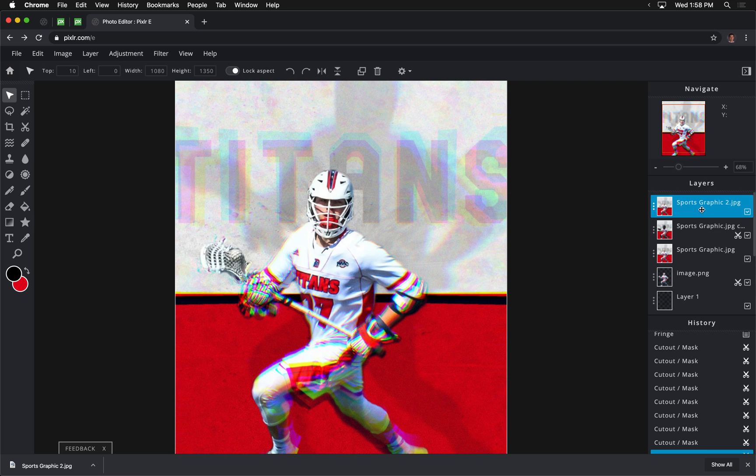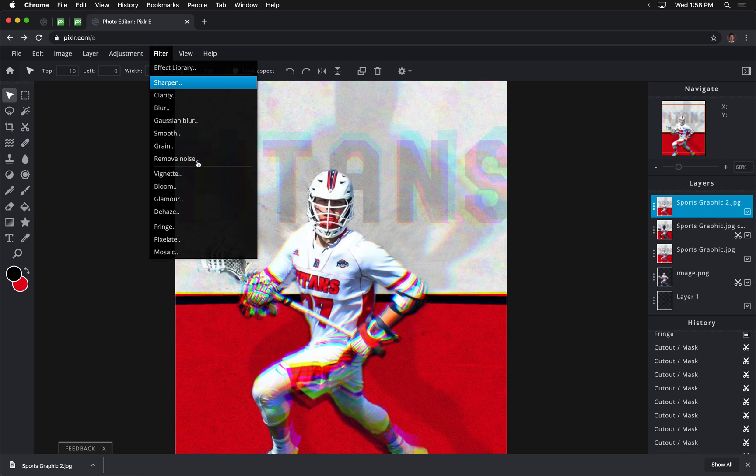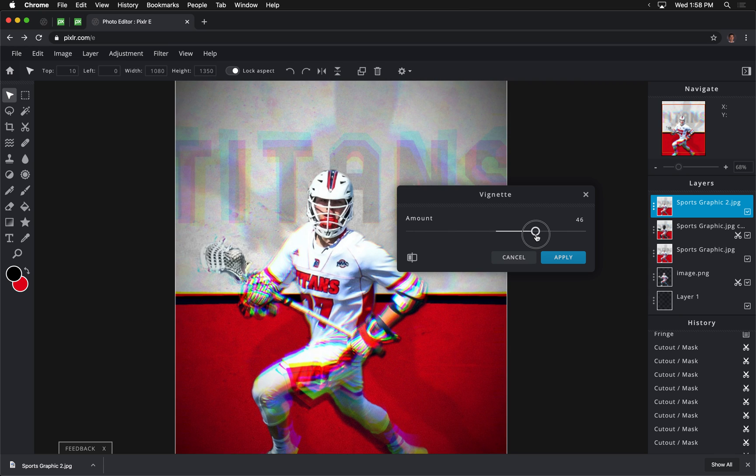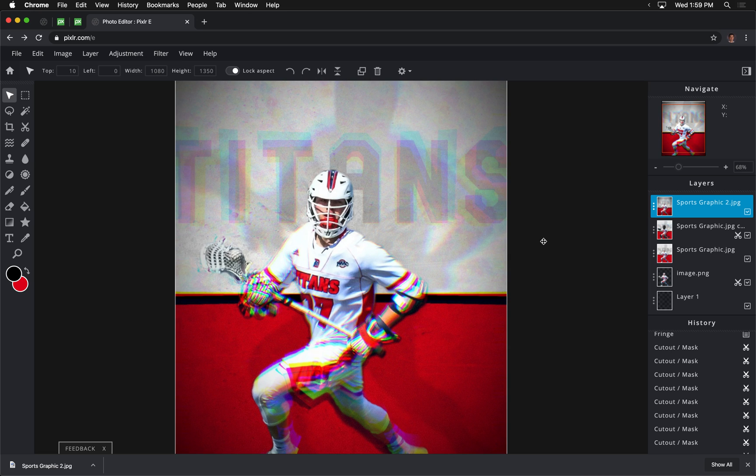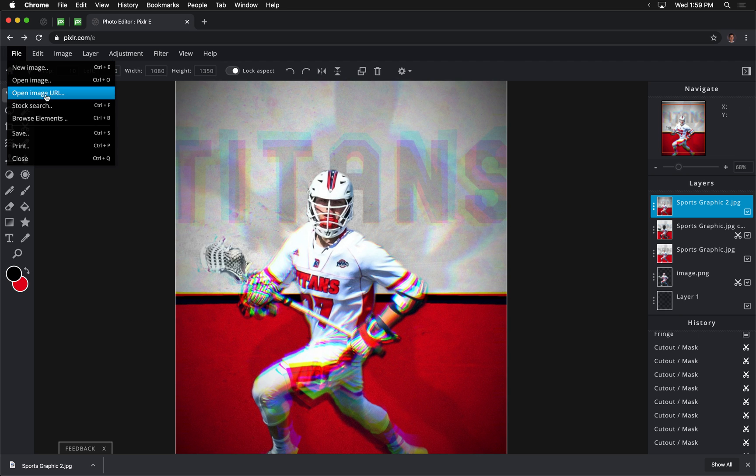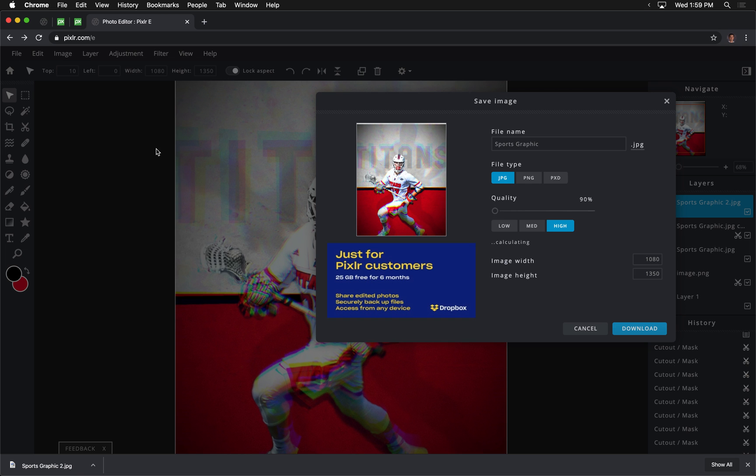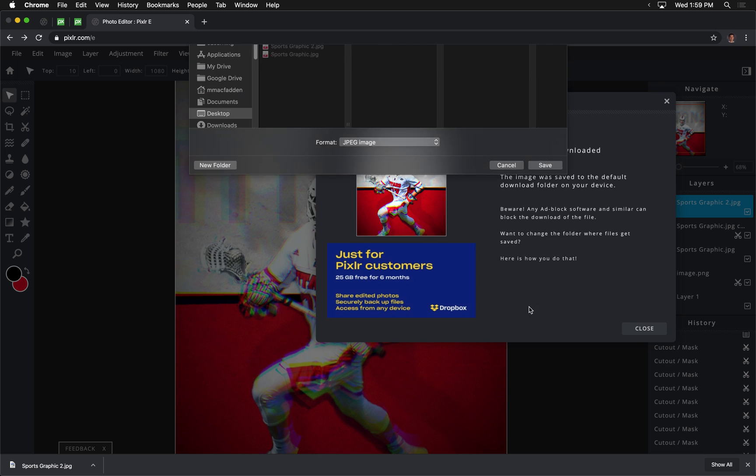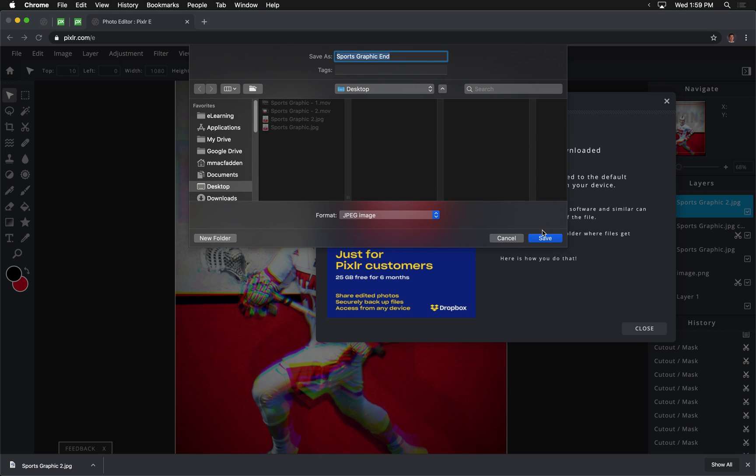And now I'm going to add that vignette effect across everything. So again, it's just enhancing the continuity across the whole image. I'll go ahead and I'll click Apply. Now we can save this one final time. We'll call this Sports Graphic End as a JPEG. We'll click Download. Now that is the finished version.